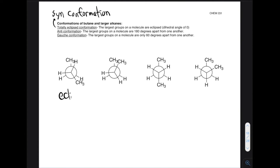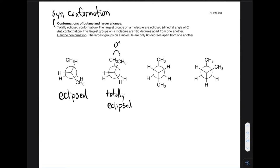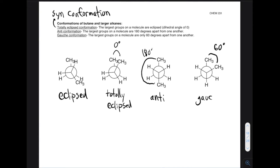So looking at examples: the first one is just a normal eclipsed conformation — the CH3 groups are eclipsing hydrogens, but they're not eclipsing each other. The next example is totally eclipsed: the two largest groups are right on top of each other, a dihedral angle of zero degrees. The next example shows the CH3 groups as far apart from each other as possible, so we have an anti conformation — 180 degrees apart. And finally we have the gauche conformation — the two larger groups are 60 degrees apart from each other.